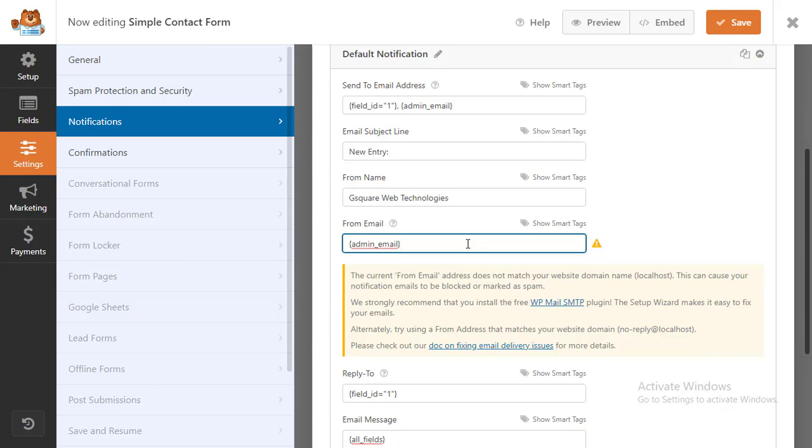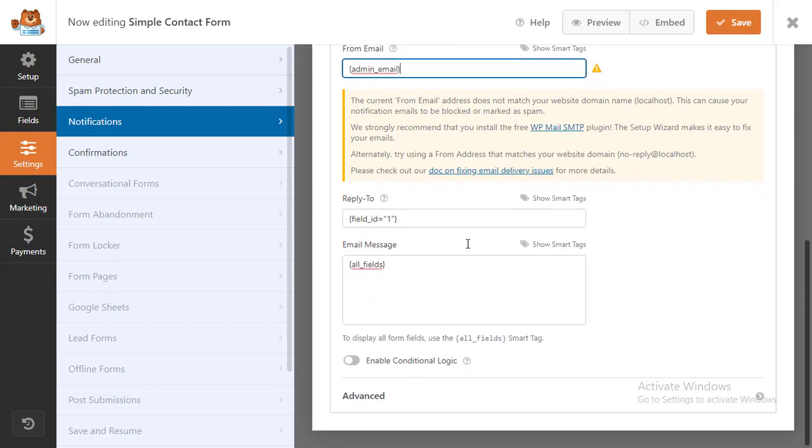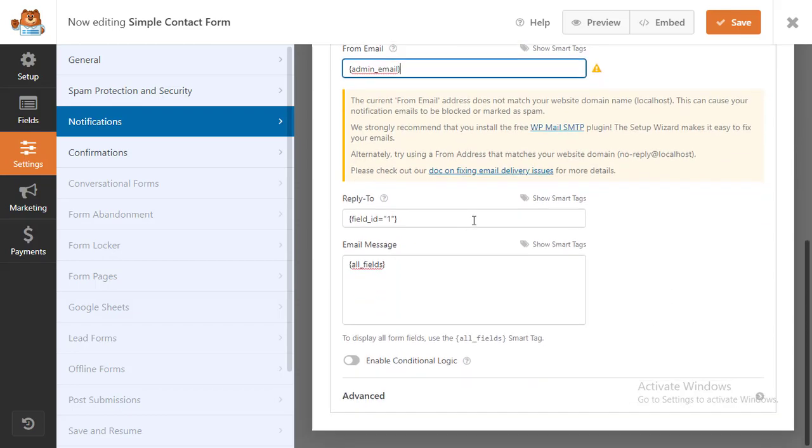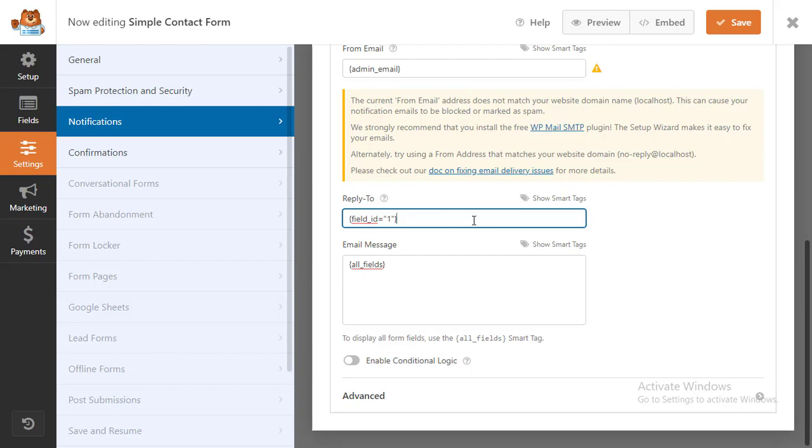After that, you'll want to change the Reply To field so your users can respond to your automated email. If you leave this blank, then the email will be the same as the default admin email.